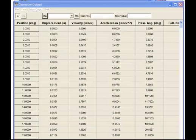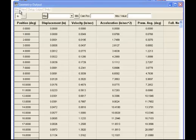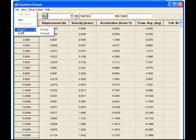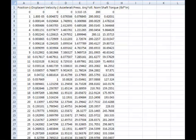The tabulated computations show displacement, velocity, and acceleration, and we can select a number of other parameters to compute. These are exported directly to Excel, and the results are transferred directly.